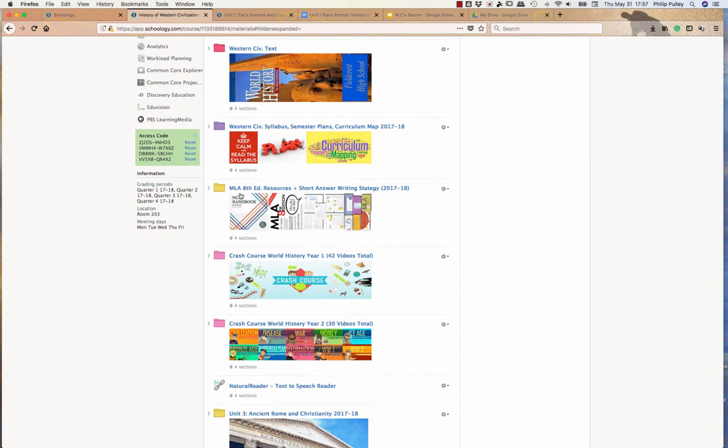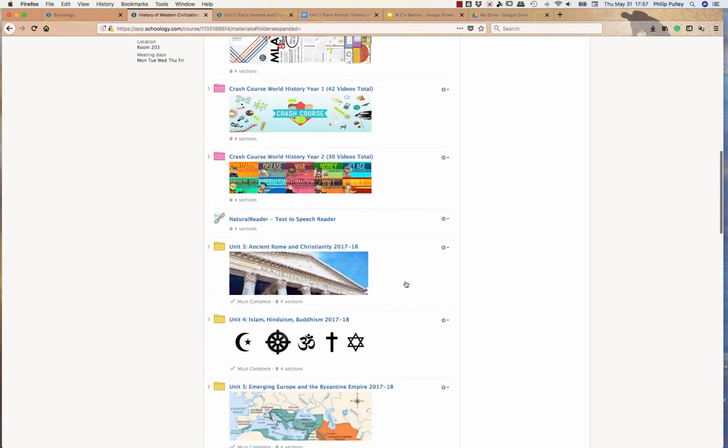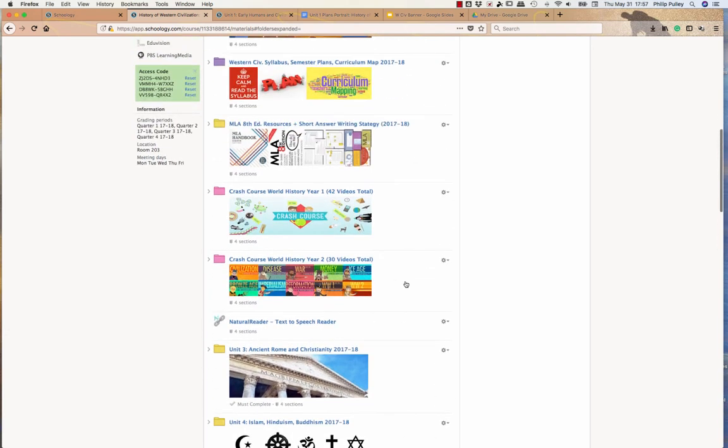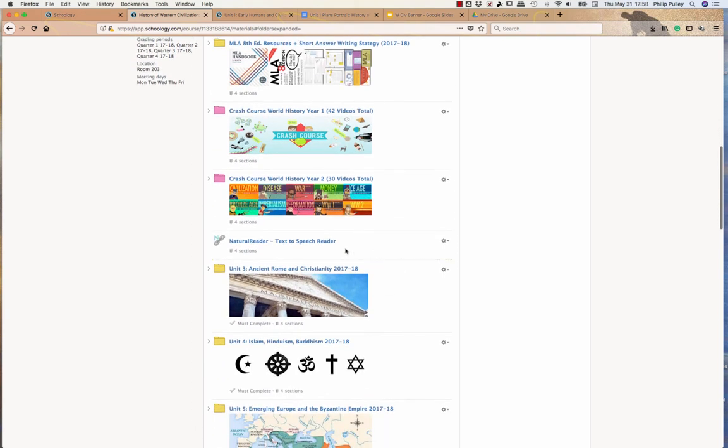Then I have some writing resources, MLA resources to give students tips and ideas and make sure they're following MLA eight correctly, as well as some short answer writing strategies for them. And then I have two crash course video folders, which are all the ones we watch throughout the year, or most of the ones we watch throughout the year. Then I've got a natural reading thing in here, which is sort of additional supplemental material.